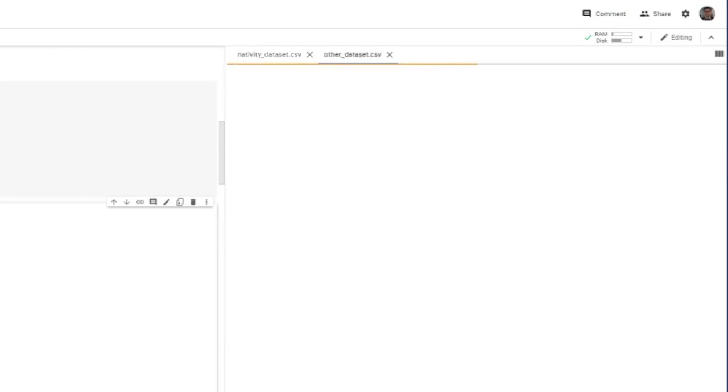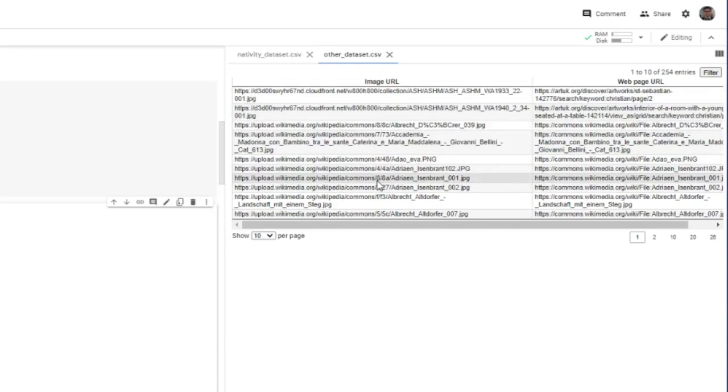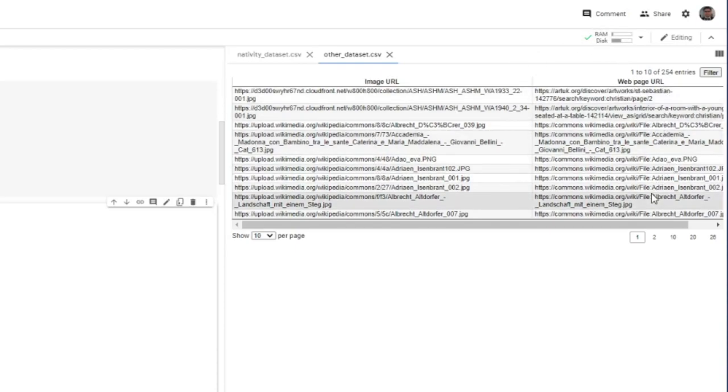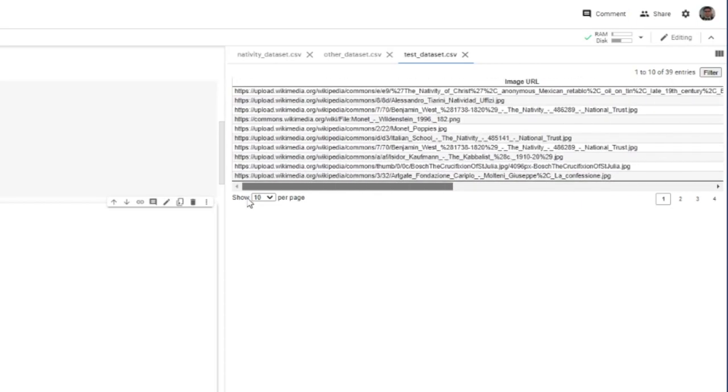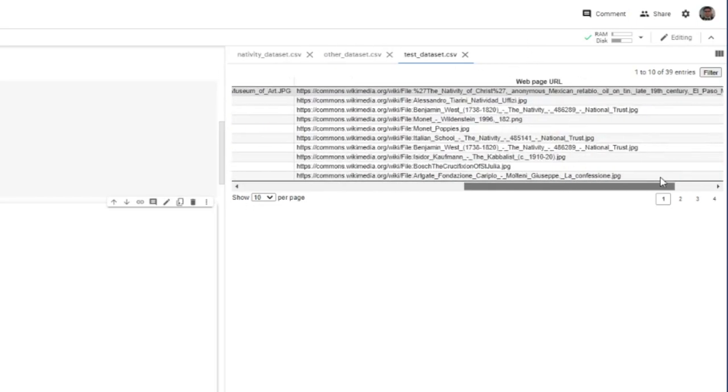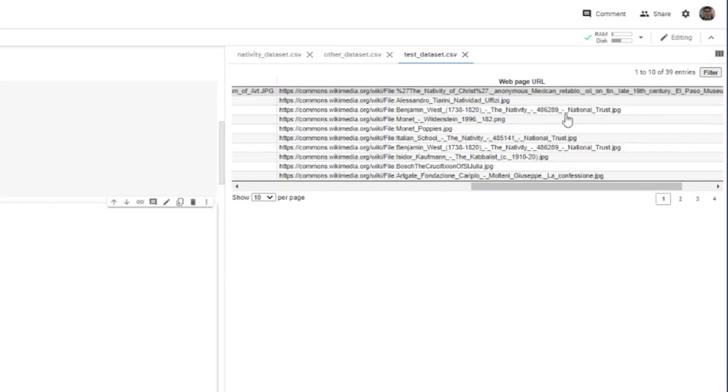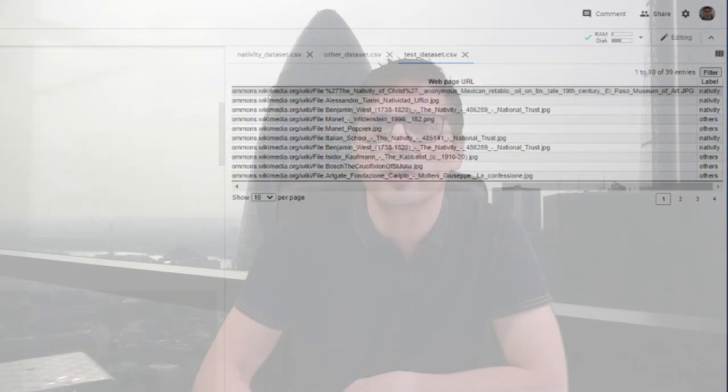So the same thing for the other dataset. It's just a bunch of URLs. And then we have here the actual image on the left. And then we have the web page URL where we took the image from. And then we have test dataset, which is slightly different. We actually mix the two labels. The two labels that we have is nativity and others. And you'll see here that there is the same structure. Image URL is the actual image. Then you have web page URL. And then you have a label here. Okay. This is how it was done. So we're going to be downloading all the images inside these CSV files.